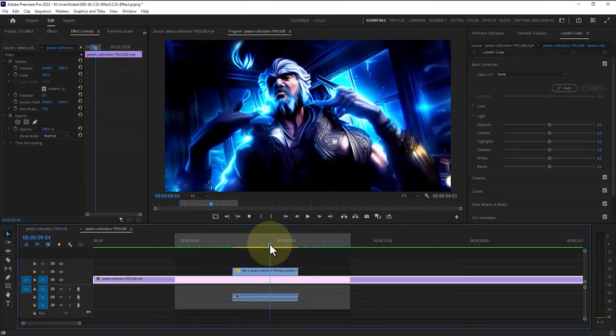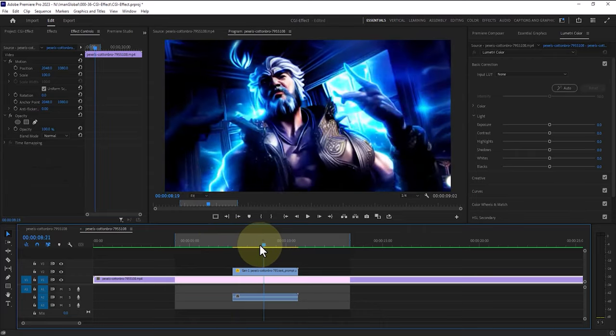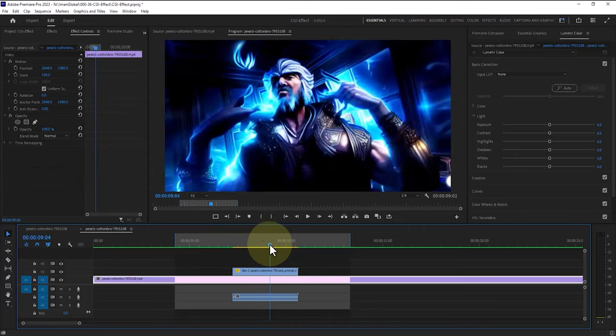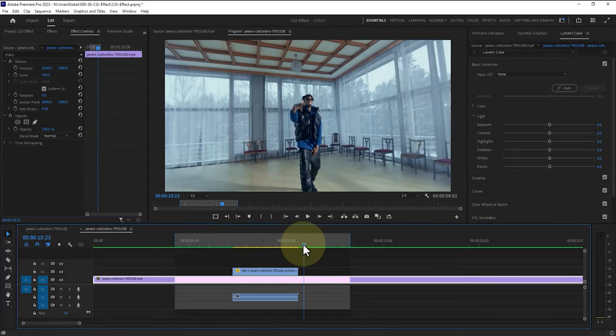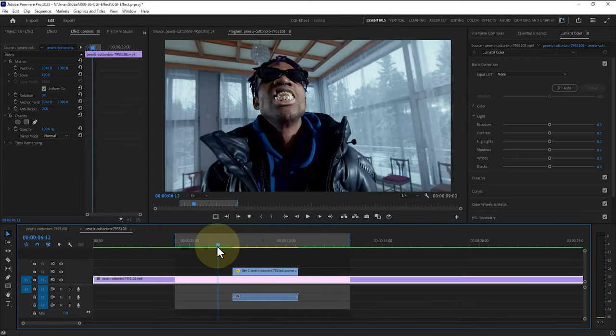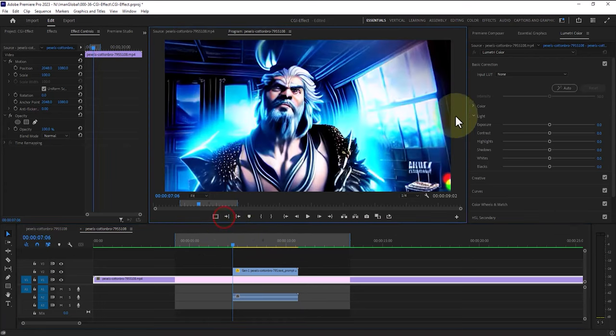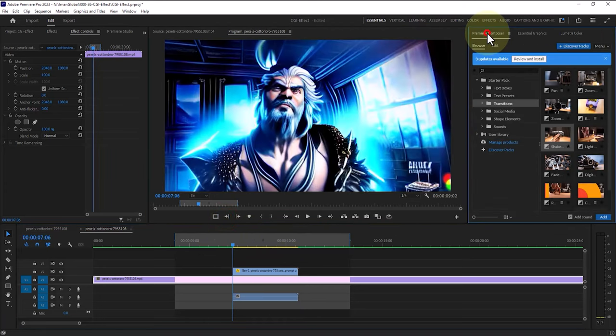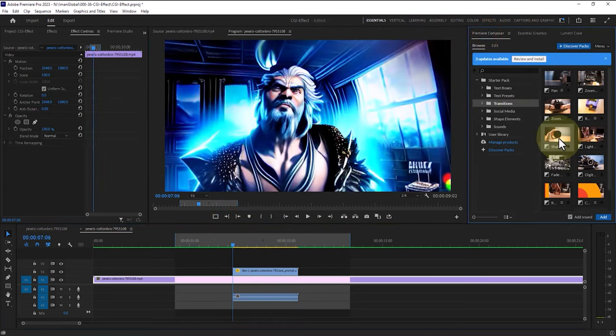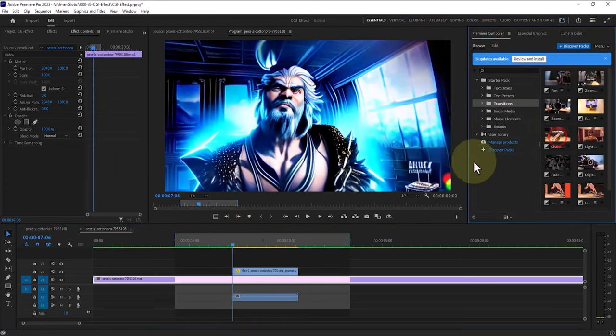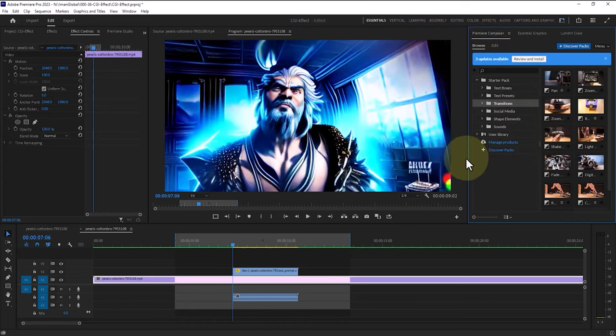To make the character's transition to CGI mode more seamless, I add an attractive transition with a lot of shake at the beginning and end of the footage. I select this transition from the free Premiere Composer package.